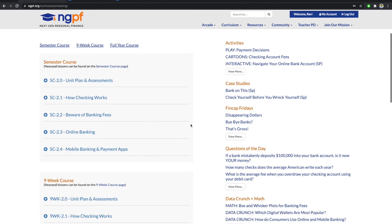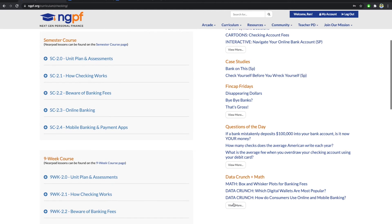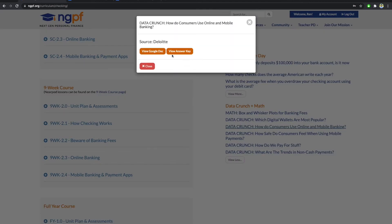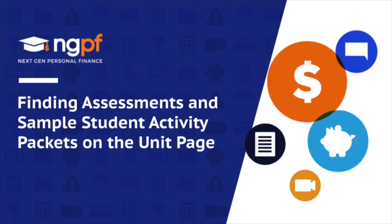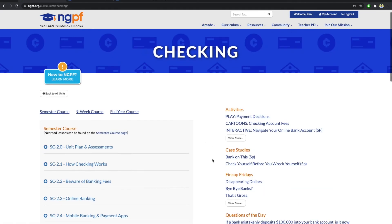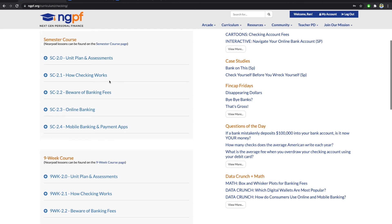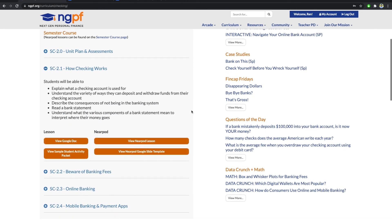Answer keys for the case studies, the data crunch, and the math activities can be found the same way. They are always on the right-hand side of the unit page. Through the unit page, you will also be able to find the sample student activity packets, as well as the assessments for the 9-week, semester, and full-year courses. For example, if you click on the drop-down bar for the lesson, you will be able to see the sample student activity packet.